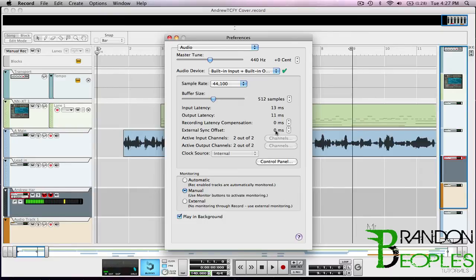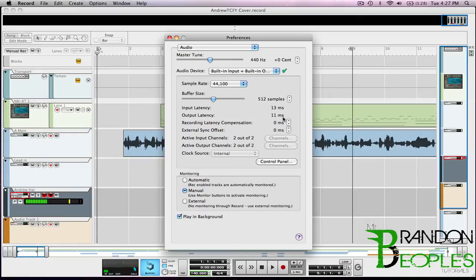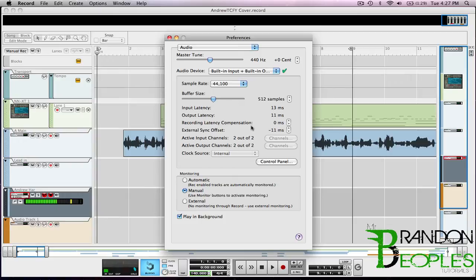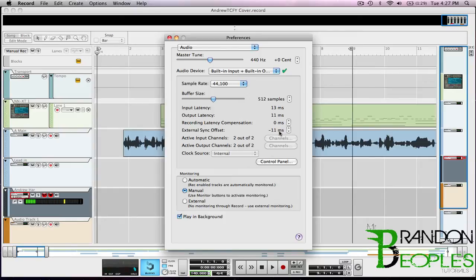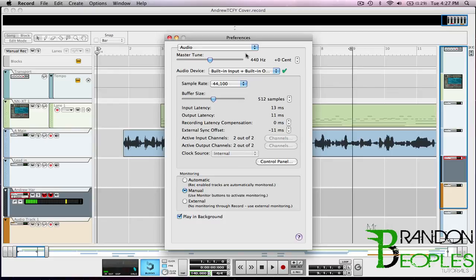So basically what's going on is right here it says 0 MS and my output latency is 11 MS. So all you gotta do is bump this down to negative 11 and match that, so that when I'm speaking through this mic if I was to record it at the same time I would hear it at the same time. Whereas before when it was at 0 MS it would record me then play me back offset and it's actually really annoying.